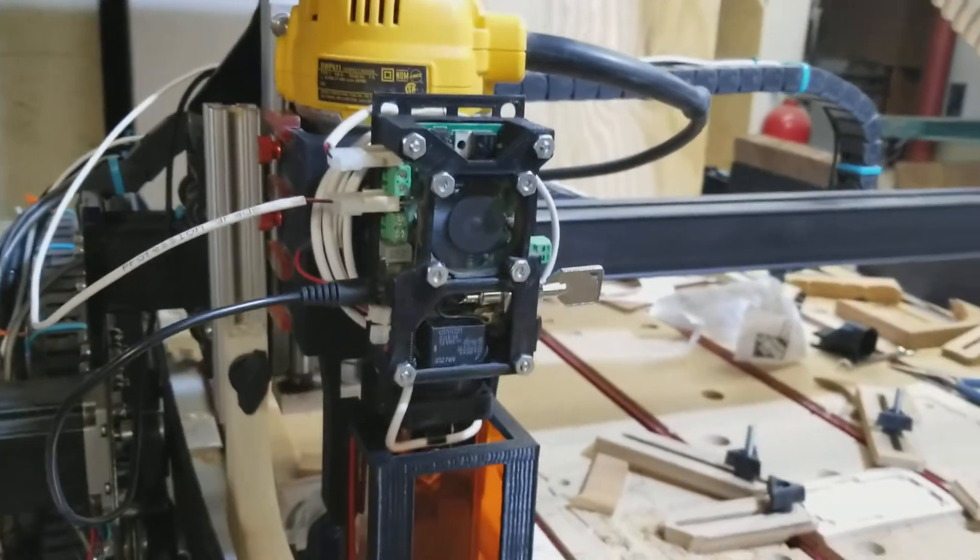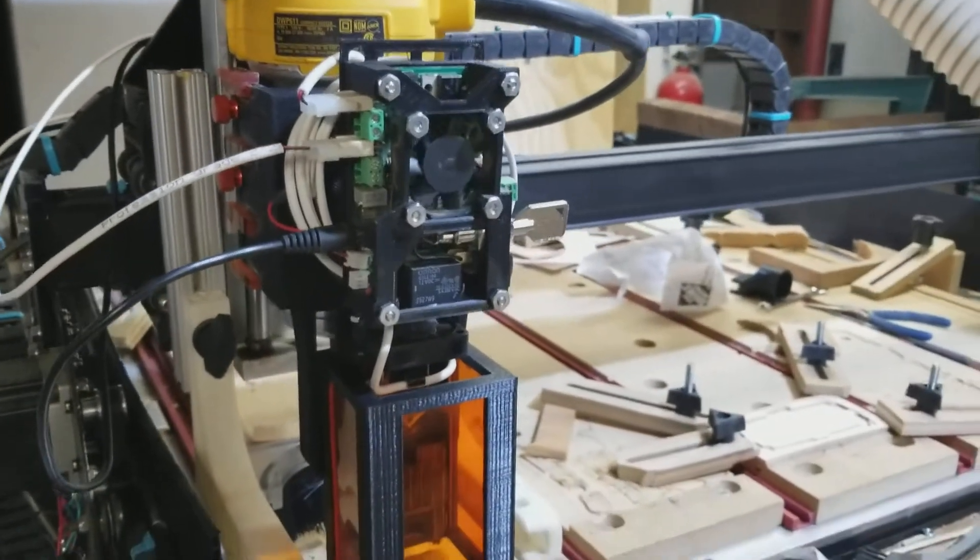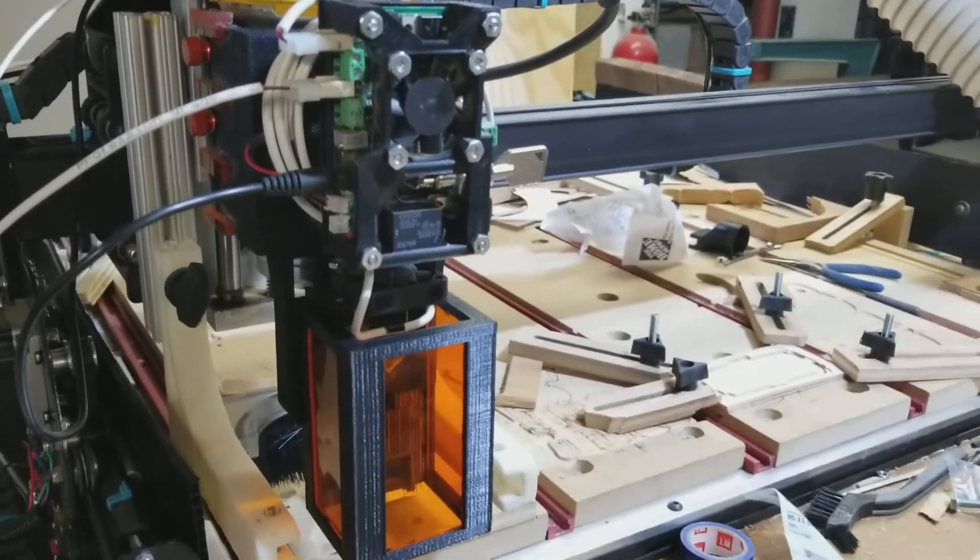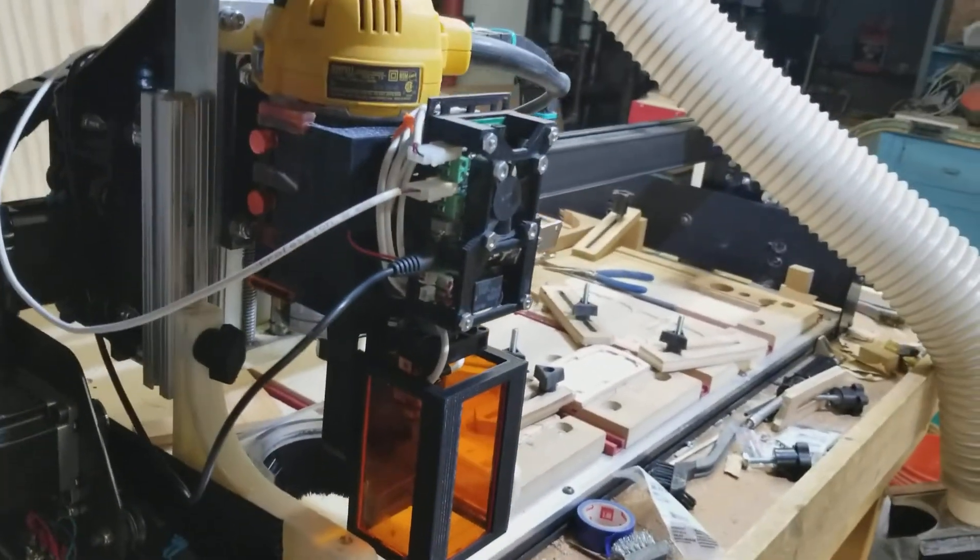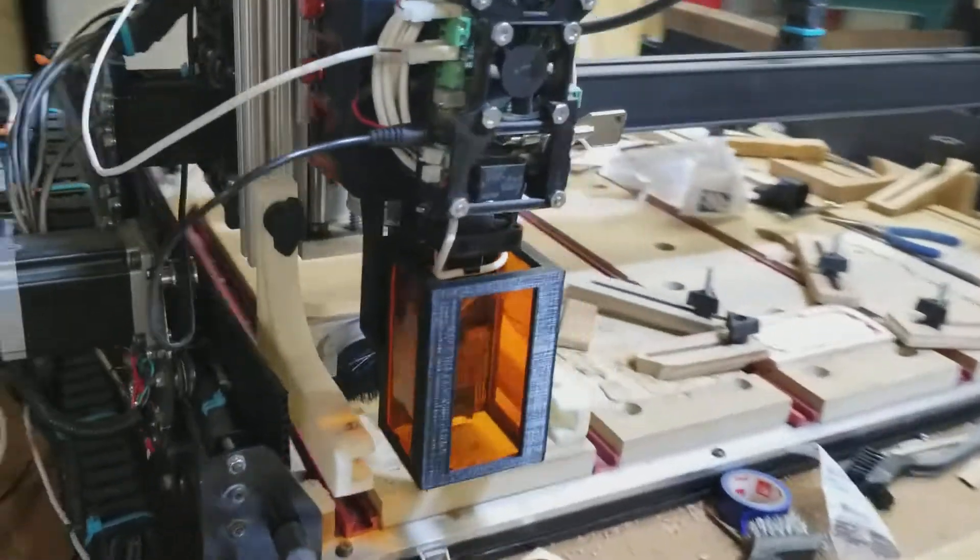So there you go. That's how the quick disconnect mounts onto the DeWalt router. Pretty easy.